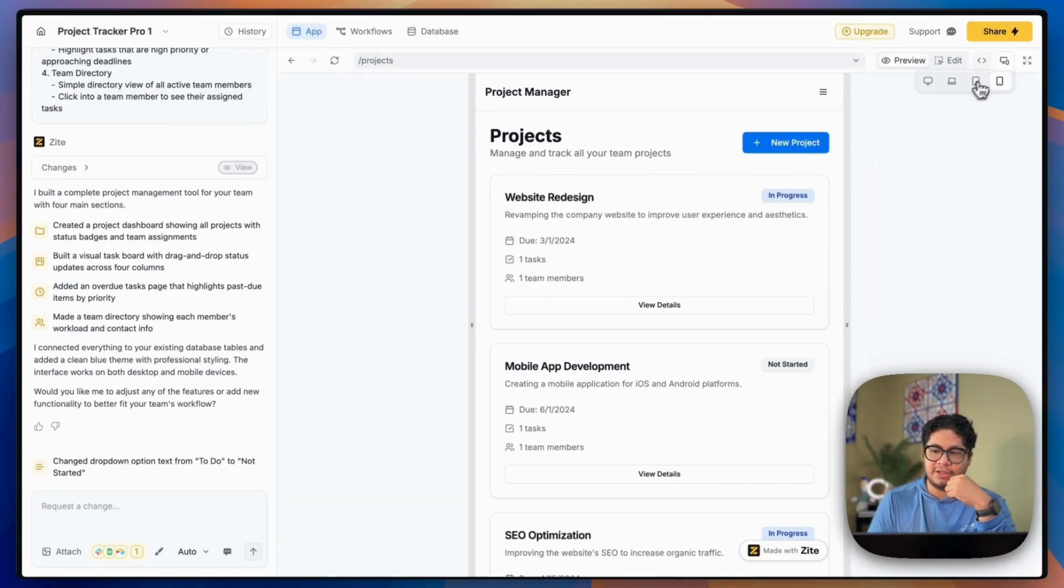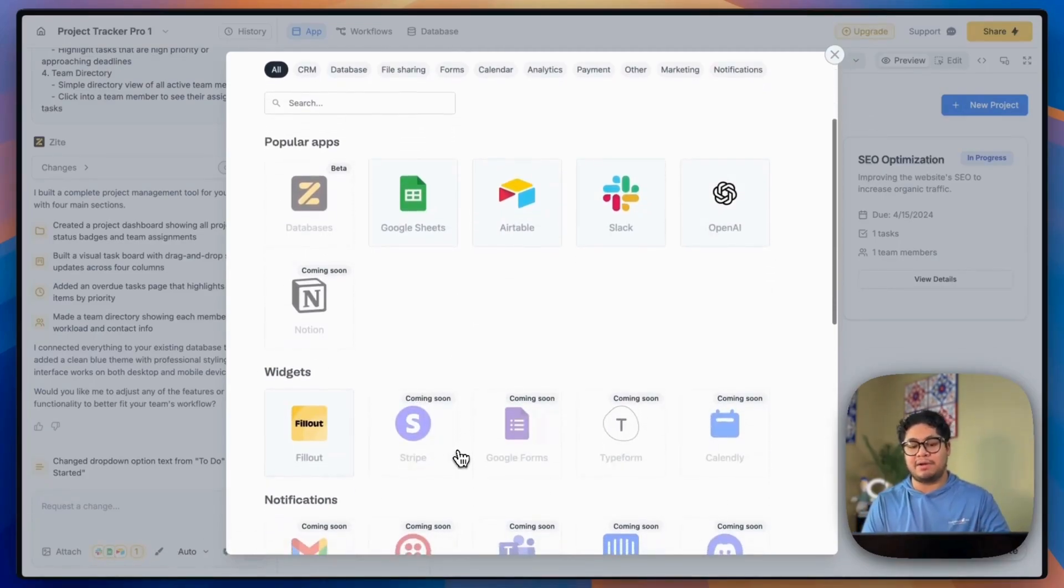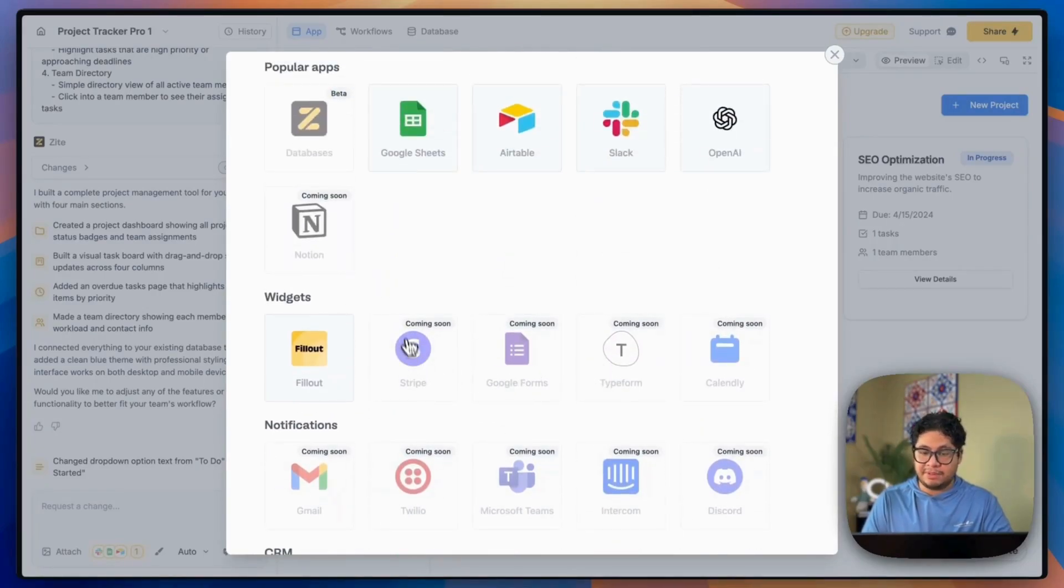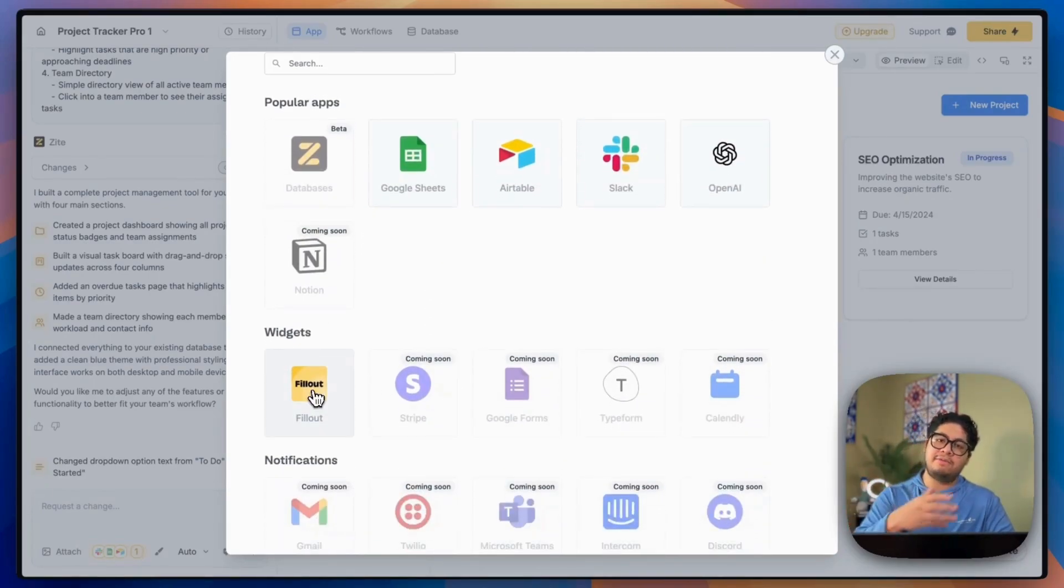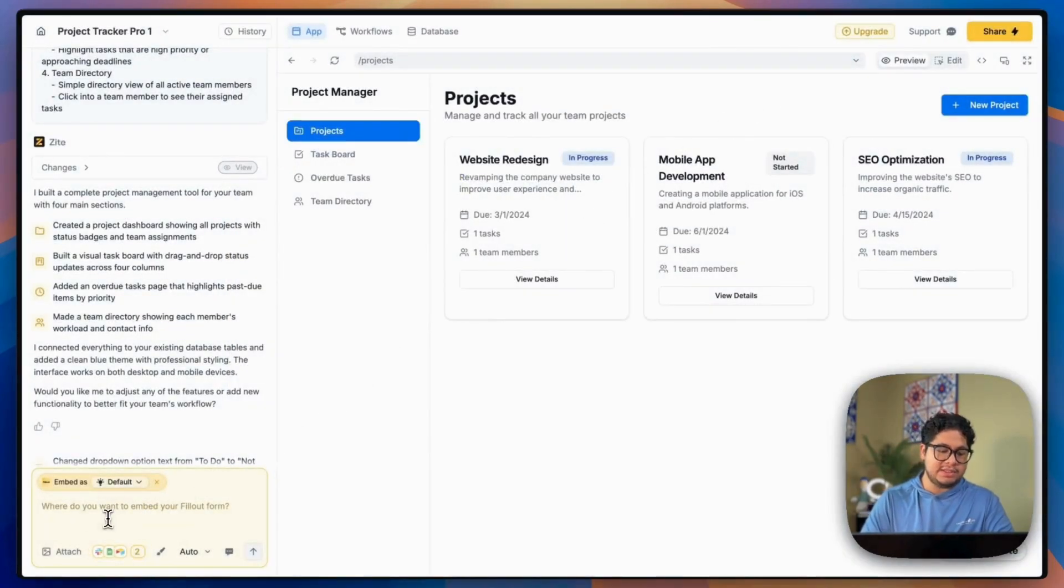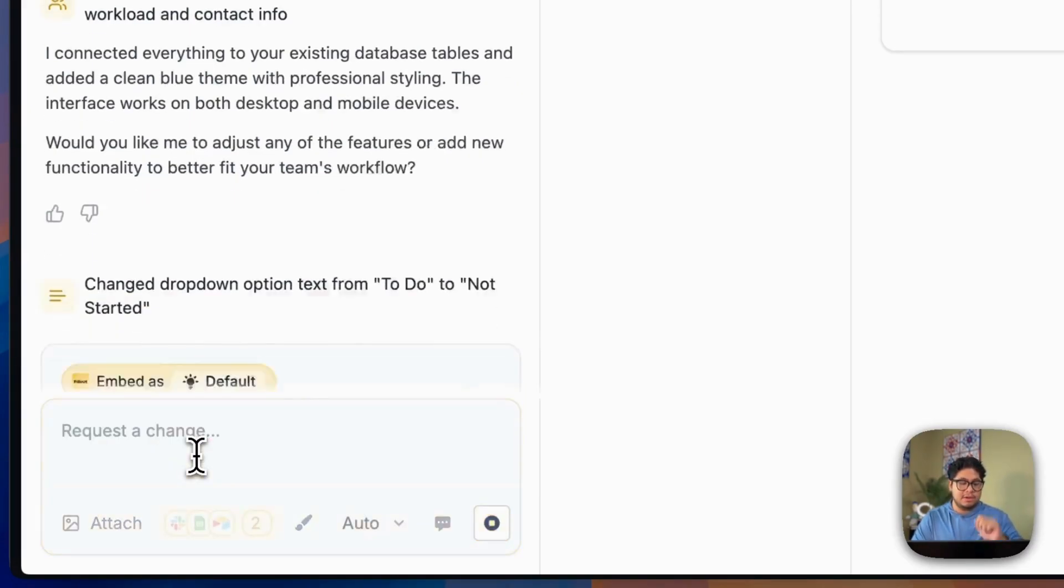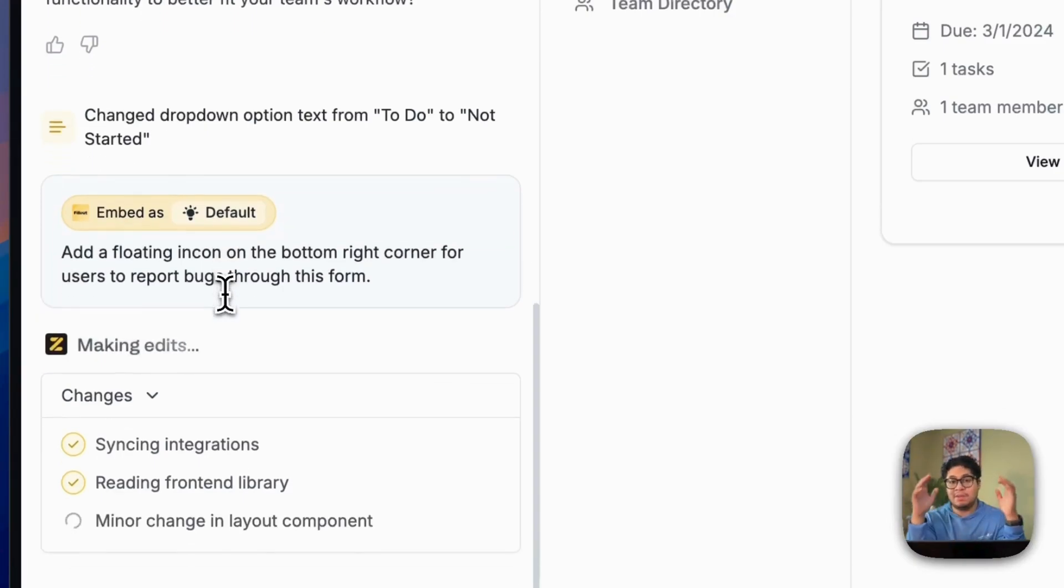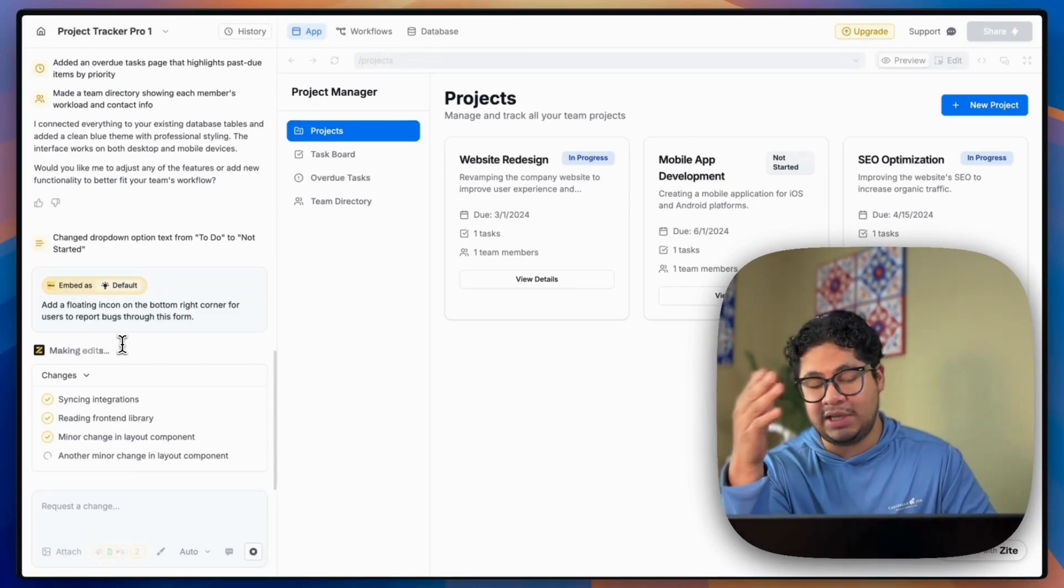So let's head back to the application and let's take a look at some of the integrations that they offer. So they have a bunch that are still in progress and they're coming soon. Some of them look pretty exciting to me, like MailChimp, HubSpot, Stripe is a huge one in my opinion, but they have some of the core ones already. So for example, if you're already using Fillout and you want to embed a form directly, you can select that. You can select your form and then you can say, add a floating icon on the bottom right corner for users to report bugs through this form, right? So I actually didn't select how I wanted that form to show, but you can select whether you want it to be in a pop-up or you want it to go to a page where you fill out that form directly, or you can embed it into the page, but that's okay. I just wanted to show you how that works.